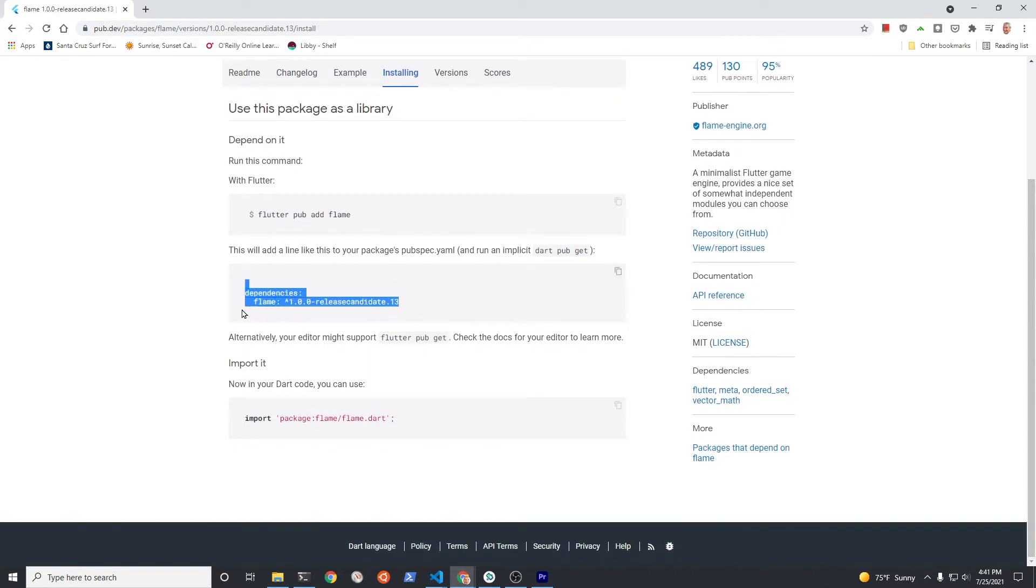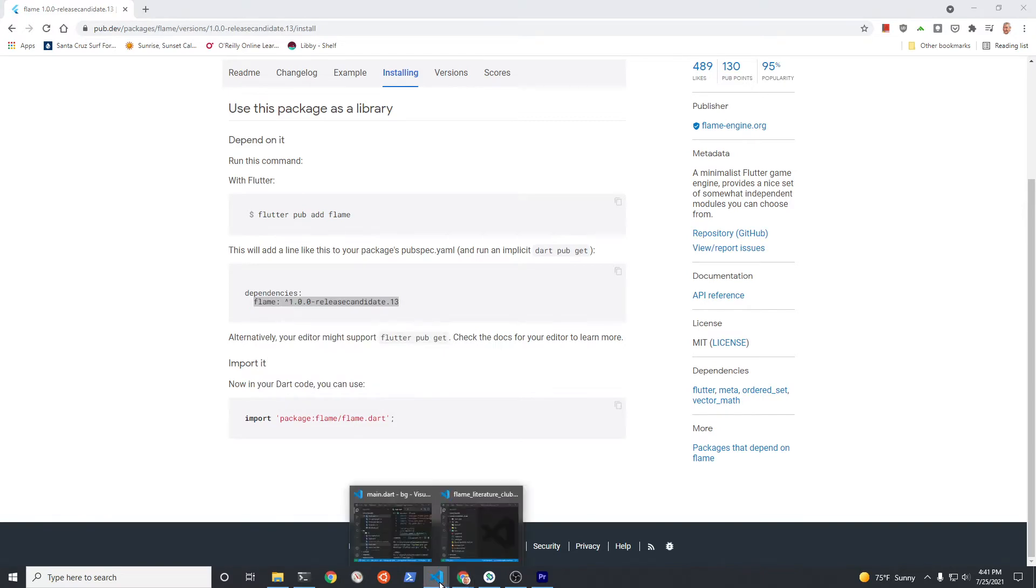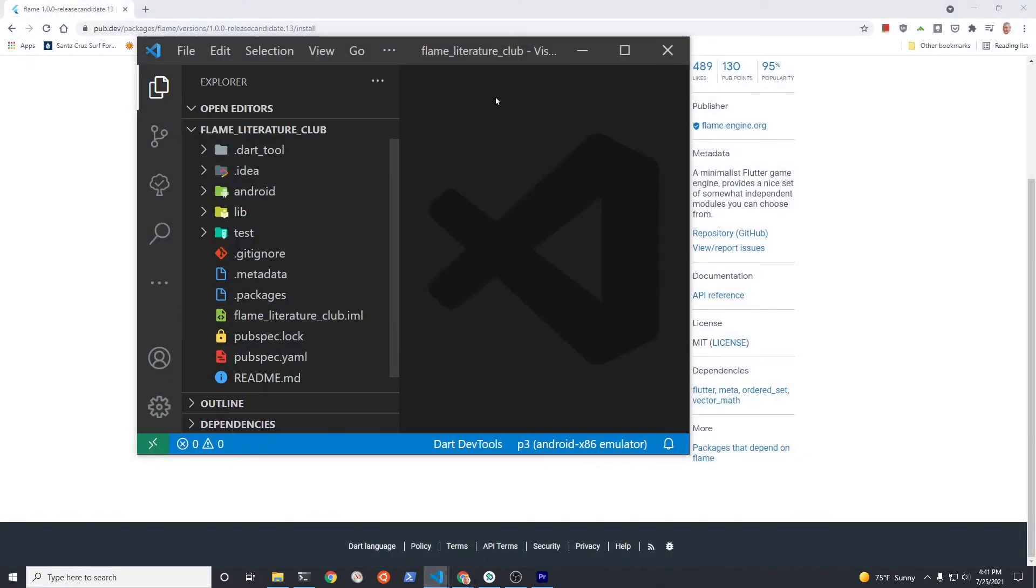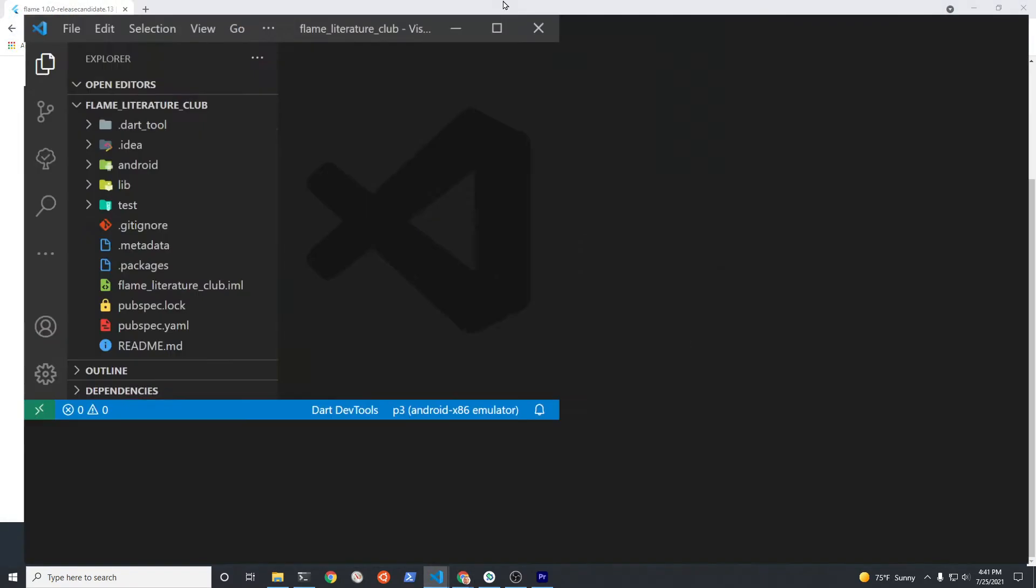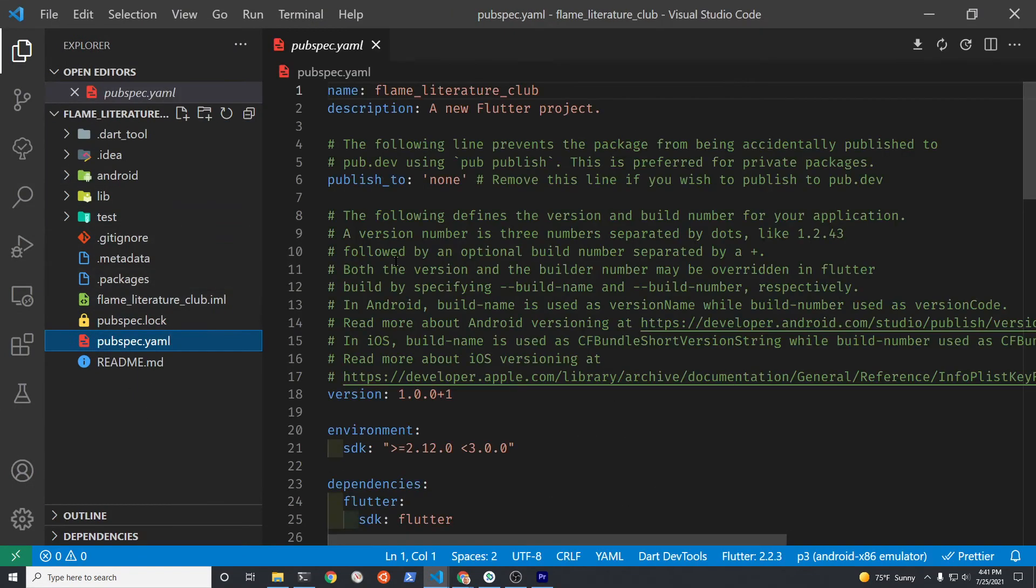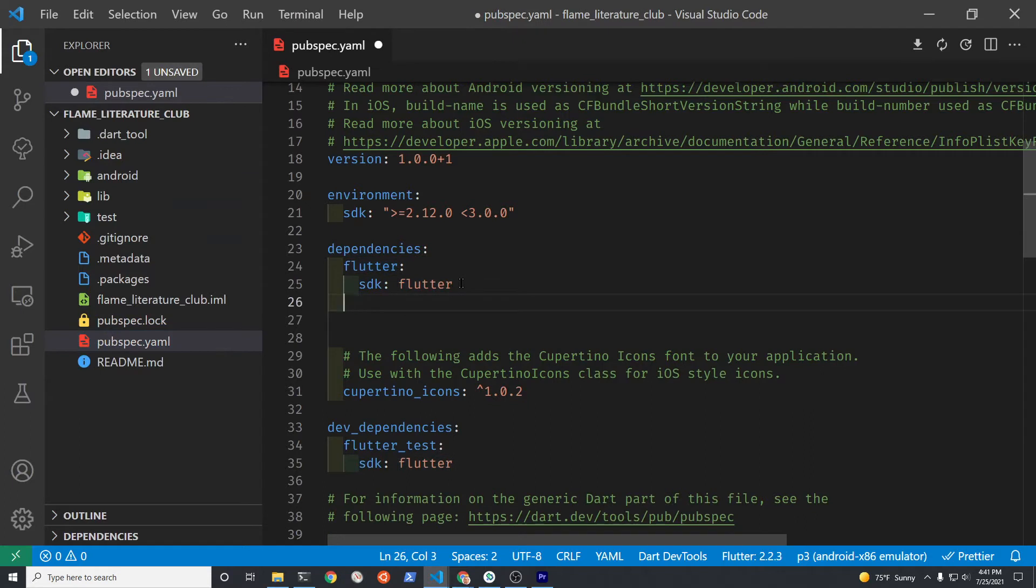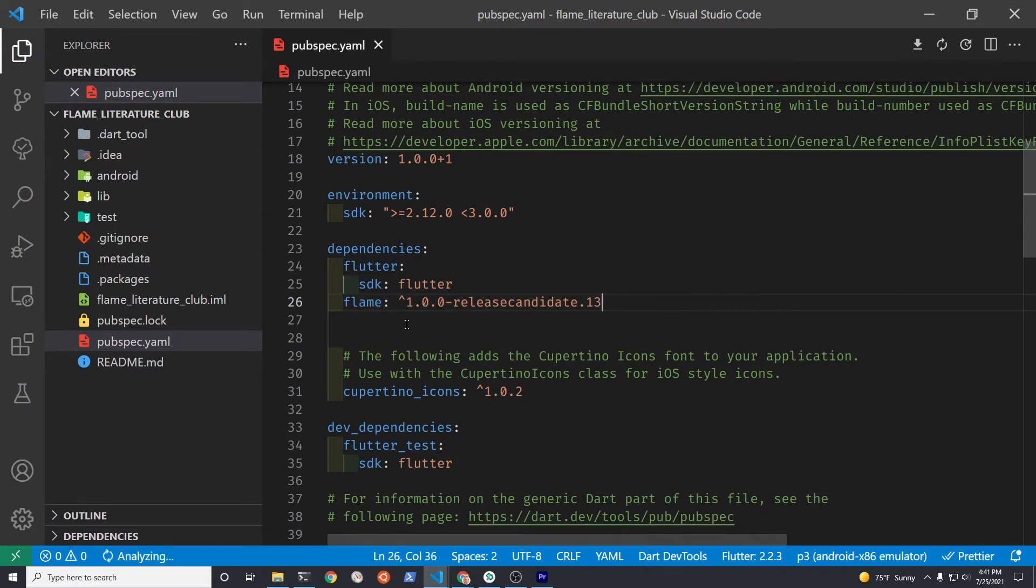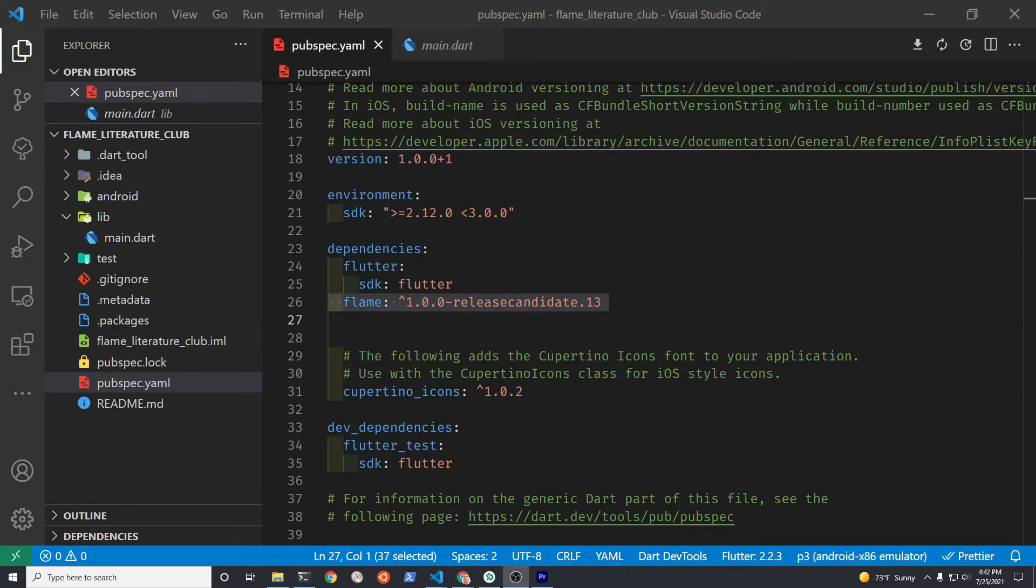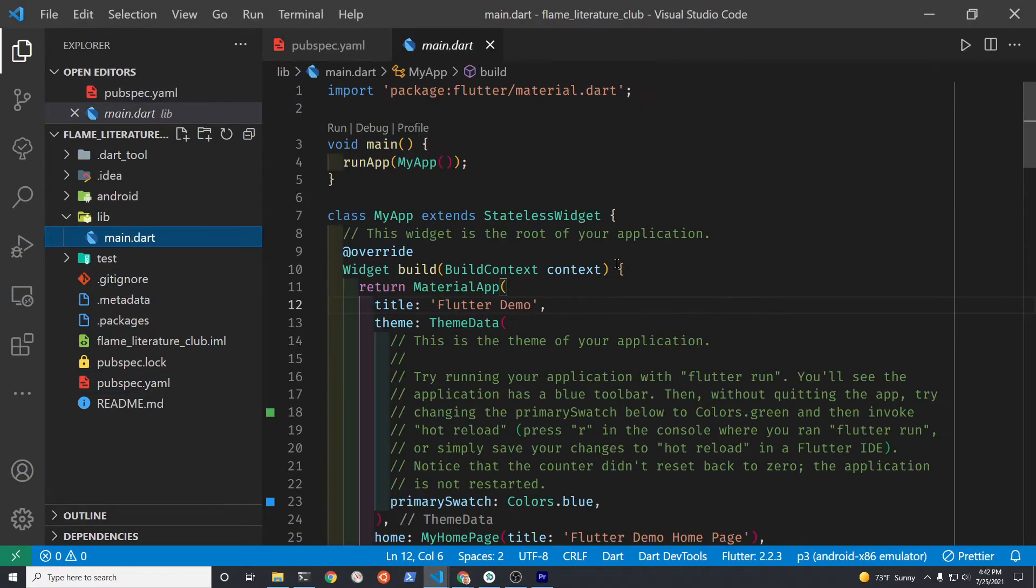By using the 1.0 release candidate to learn Flame, you'll be ready when Flame goes to production. The commands have changed quite a bit, so make sure you're using the pre-release version of Flame. Paste it into the dependencies portion of your pubspec.yaml file. Run flutter pub get unless your editor automatically does it for you. Congratulations, you've just installed the pre-release version of Flame.